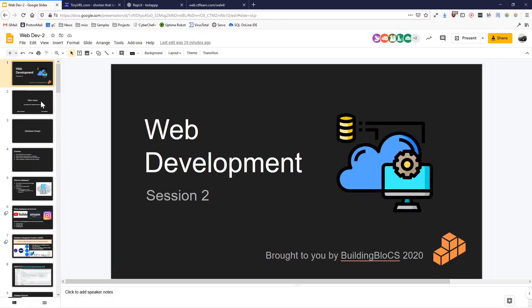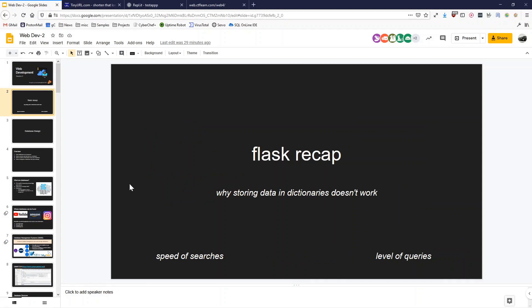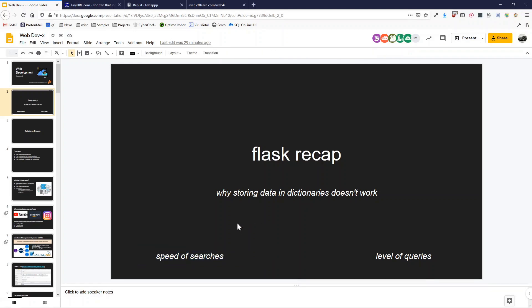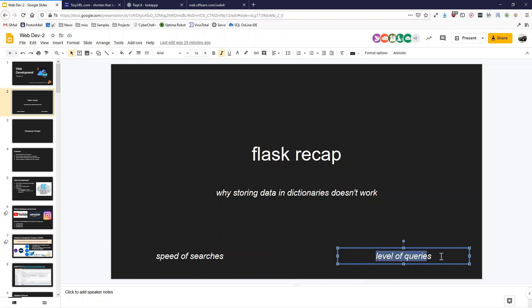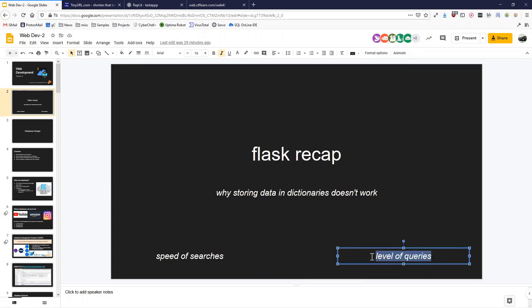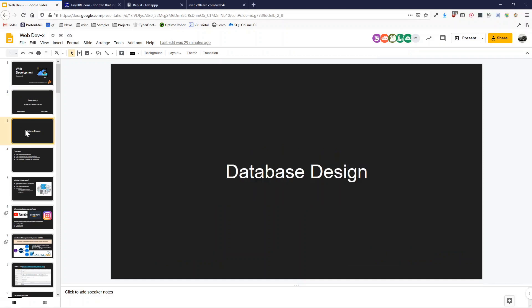That's where SQL comes in. We use SQL to speed up searches because dictionaries are slow, and you might also need to perform complex operations. So without further ado, let's learn SQL, and I'll be passing over to Jamie.